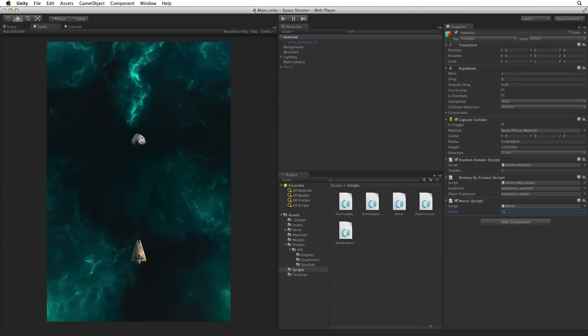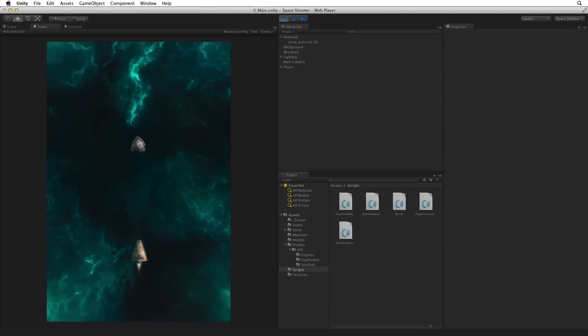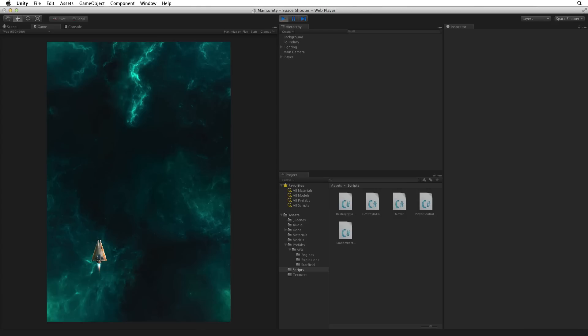Save the scene, enter play mode and test. And the Asteroid tumbles towards our player. Conveniently the boundary also takes care of the Asteroid when it leaves the boundaries box by destroying it. Exit play mode.